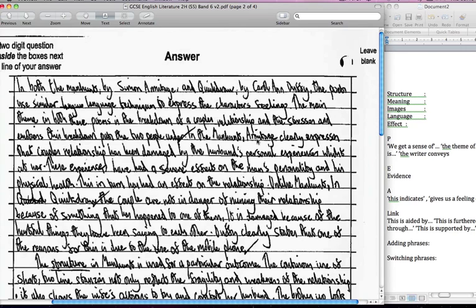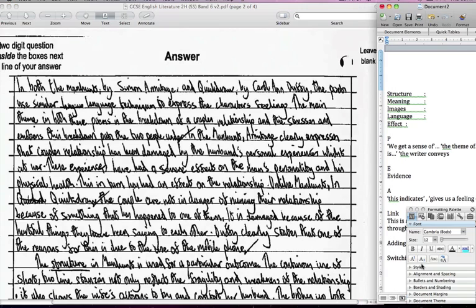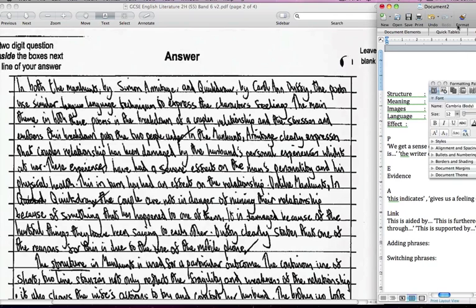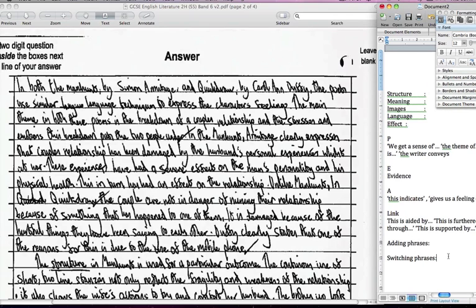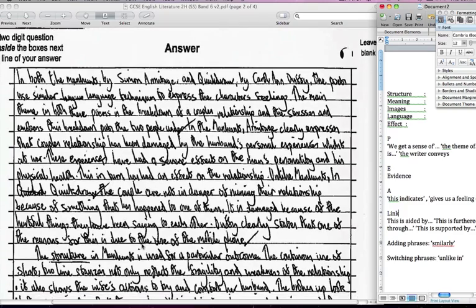In the Manhunt, Armitage clearly expresses that the couple's relationship has been damaged by the husband's personal experience whilst at war. These experiences have had severe effects on the man's personality and his physical health, this in turn had an effect on their relationship. Unlike Manhunt, so we've got the contrasting evidence there again, Quick Draw, the couple are not in danger of ruining their relationship because of something that has happened to one of them. It is damaged because of the hurtful things they've been saying to each other. Duffy clearly states that one of the reasons for this is due to the use of the mobile phone.